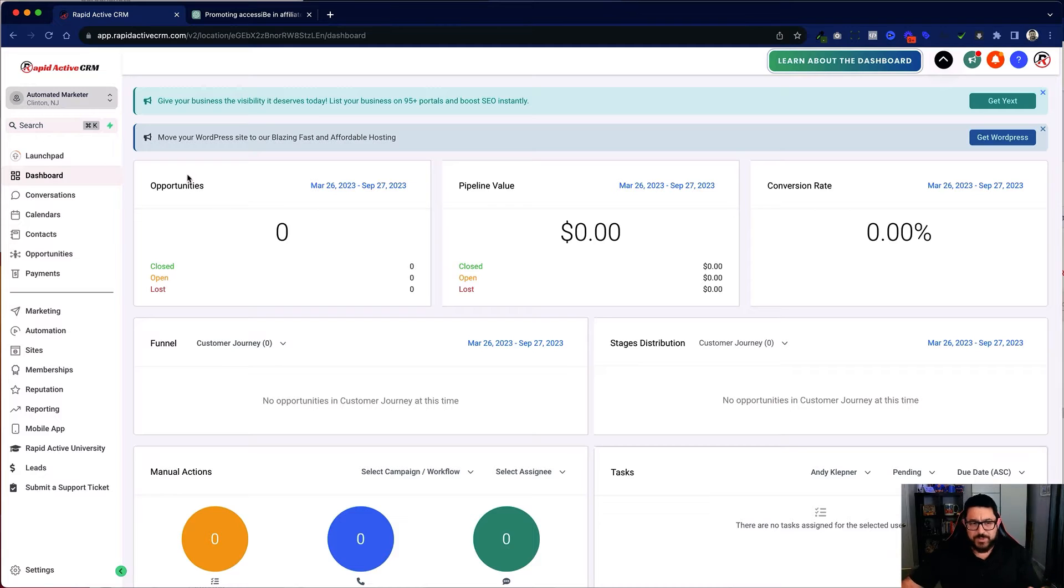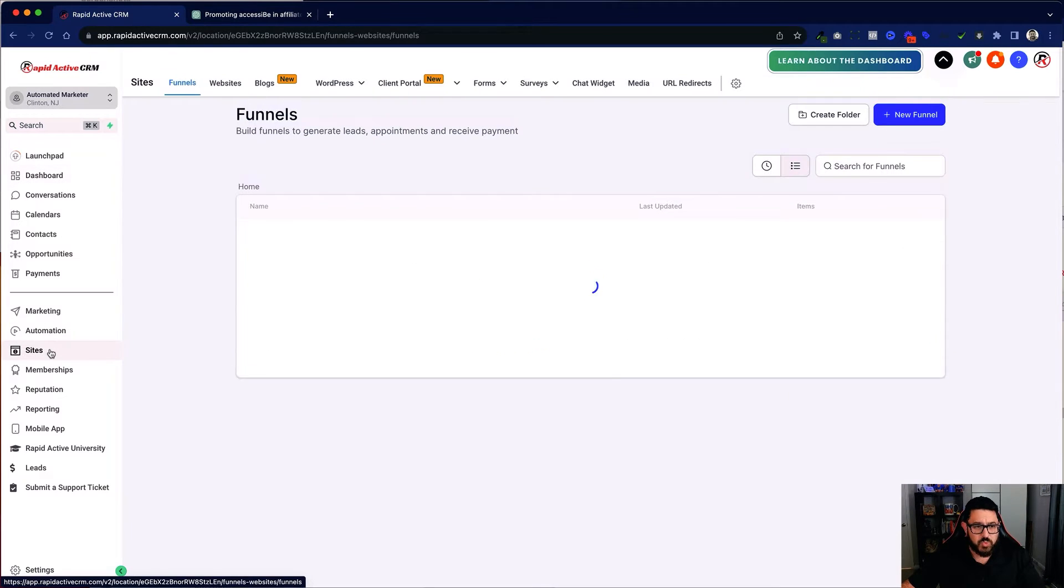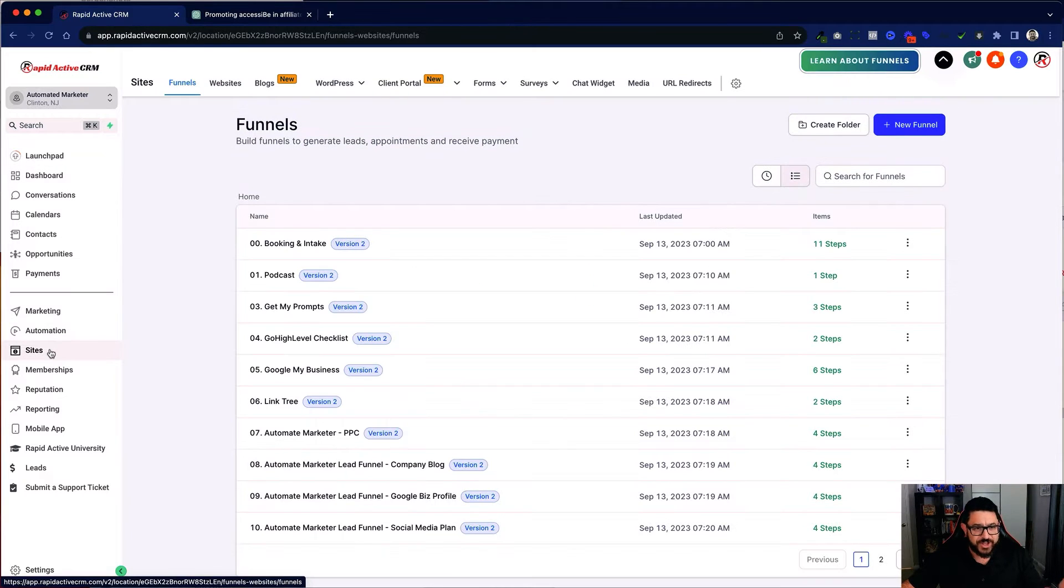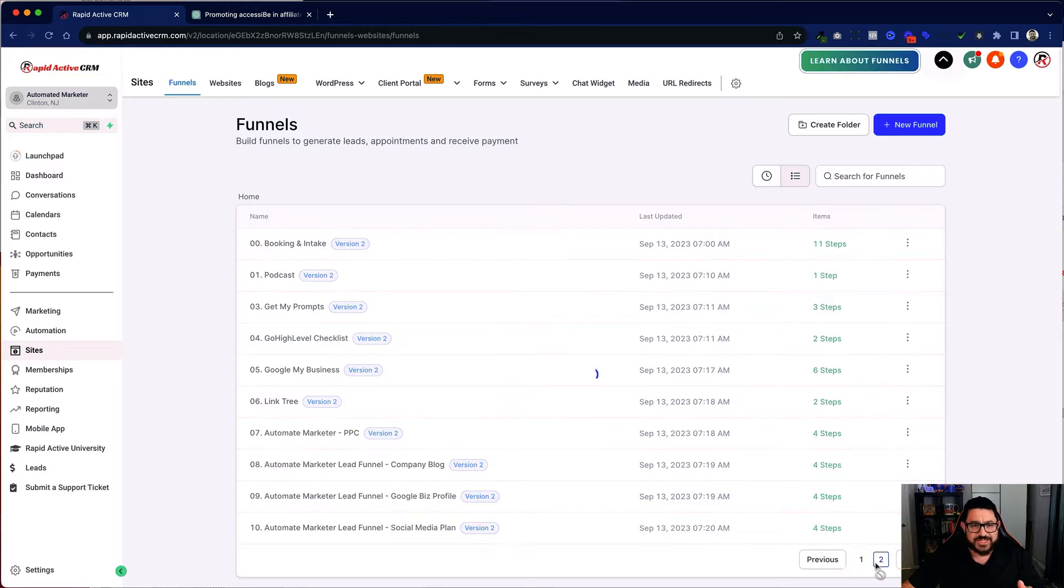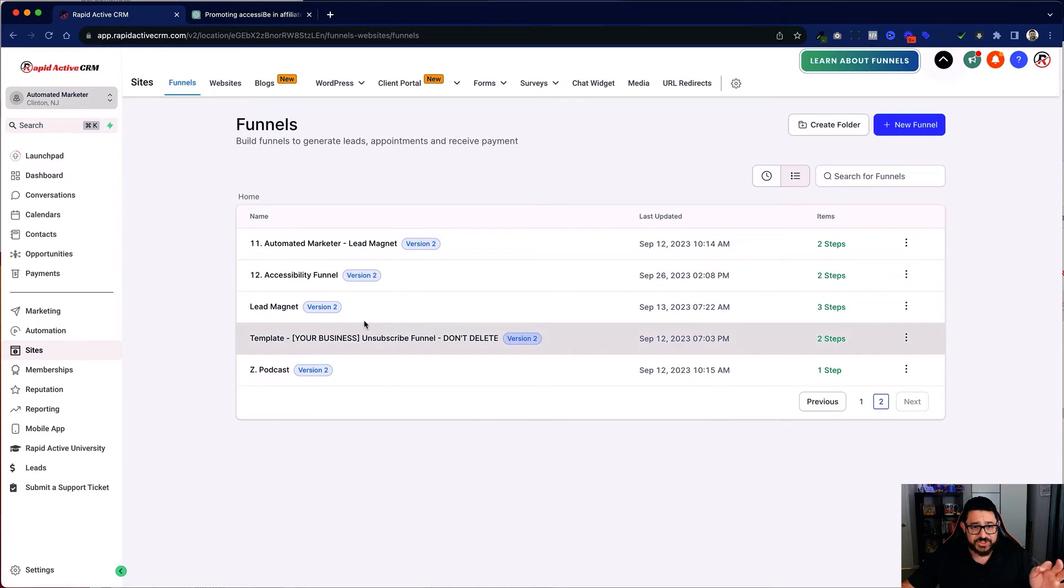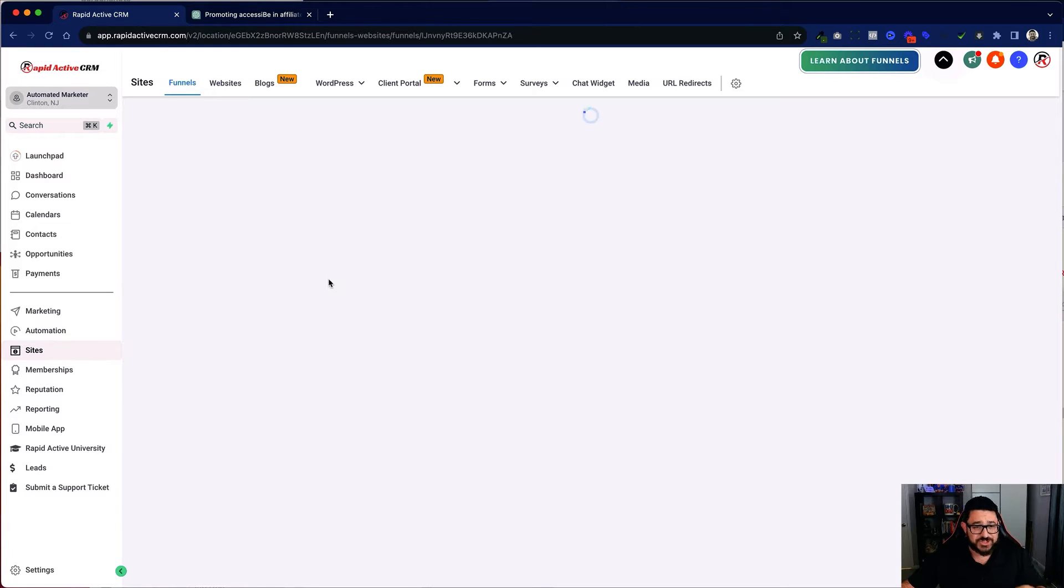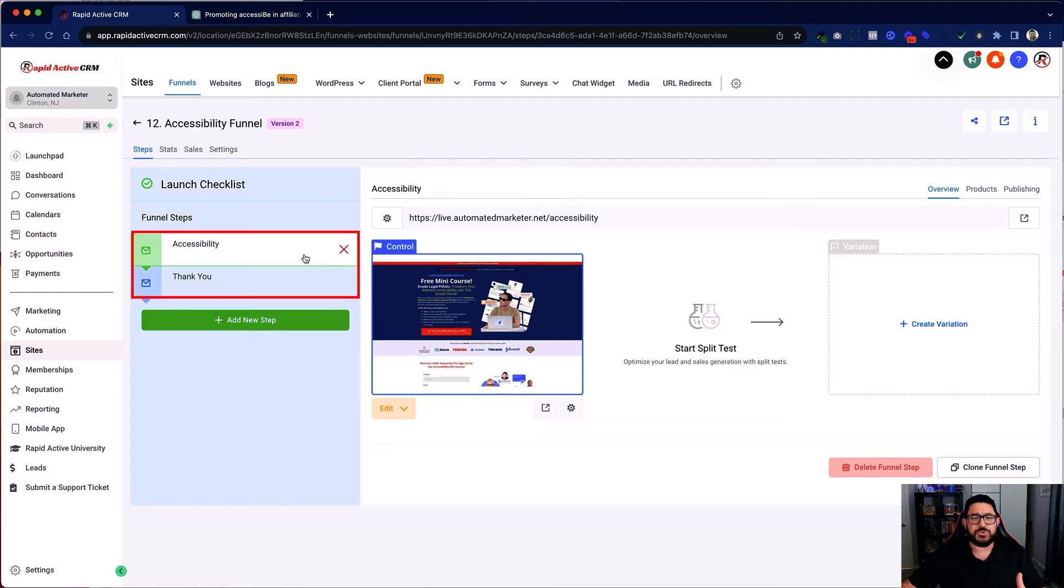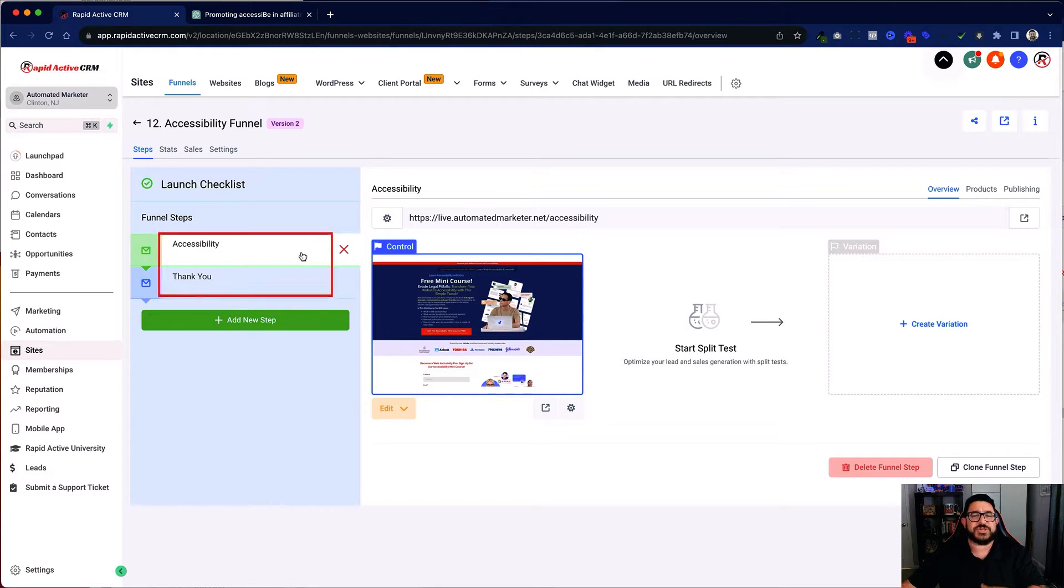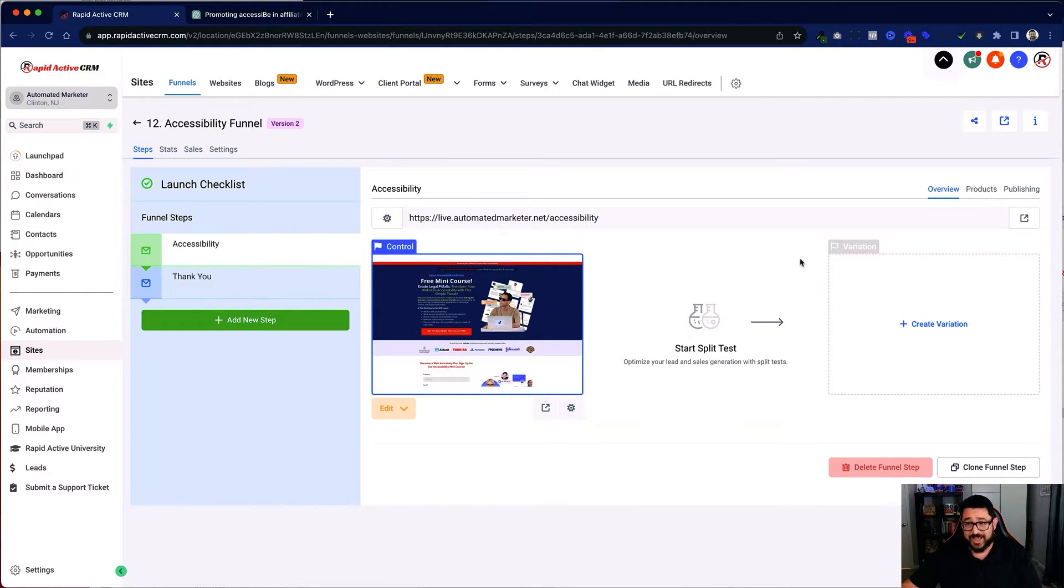So the first thing that we built is the funnel. First I'll show you by going into sites and then hitting the next button because it's actually on the second page. You can see I've been working on quite a few things. I've built these two pages to sell a specific kind of application that I truly feel can help a lot of businesses.